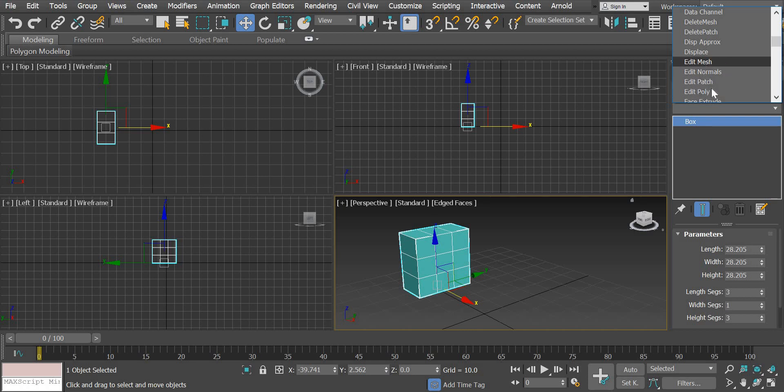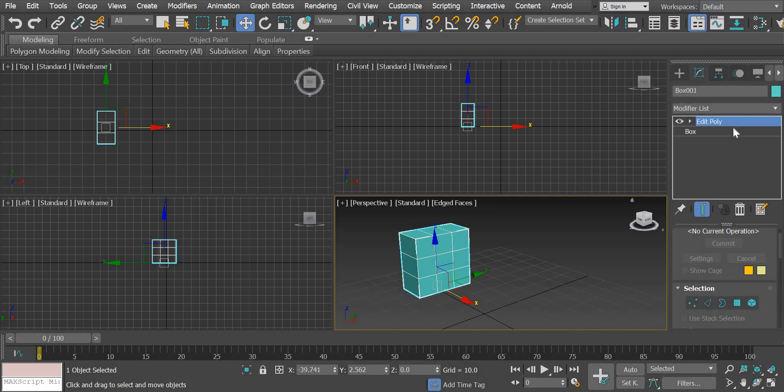Both are almost same but edit poly has more options to work with. So I prefer to use edit poly modifier.